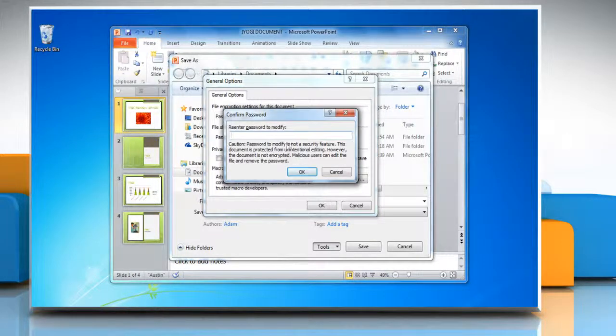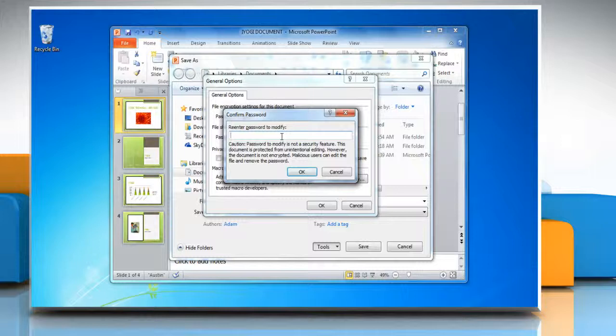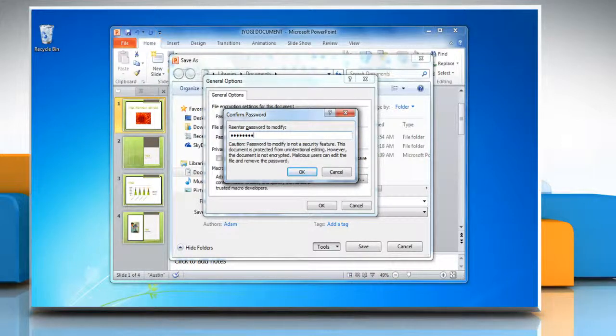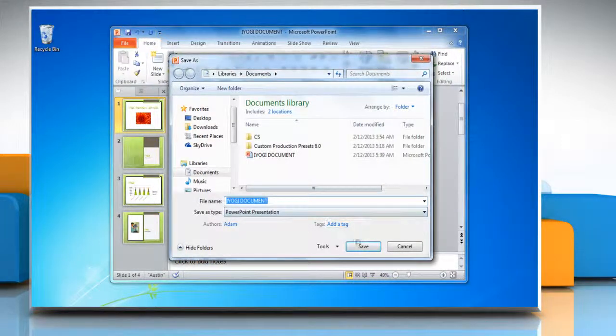In the Confirm Password dialog, retype the password and then click OK. Click Save.